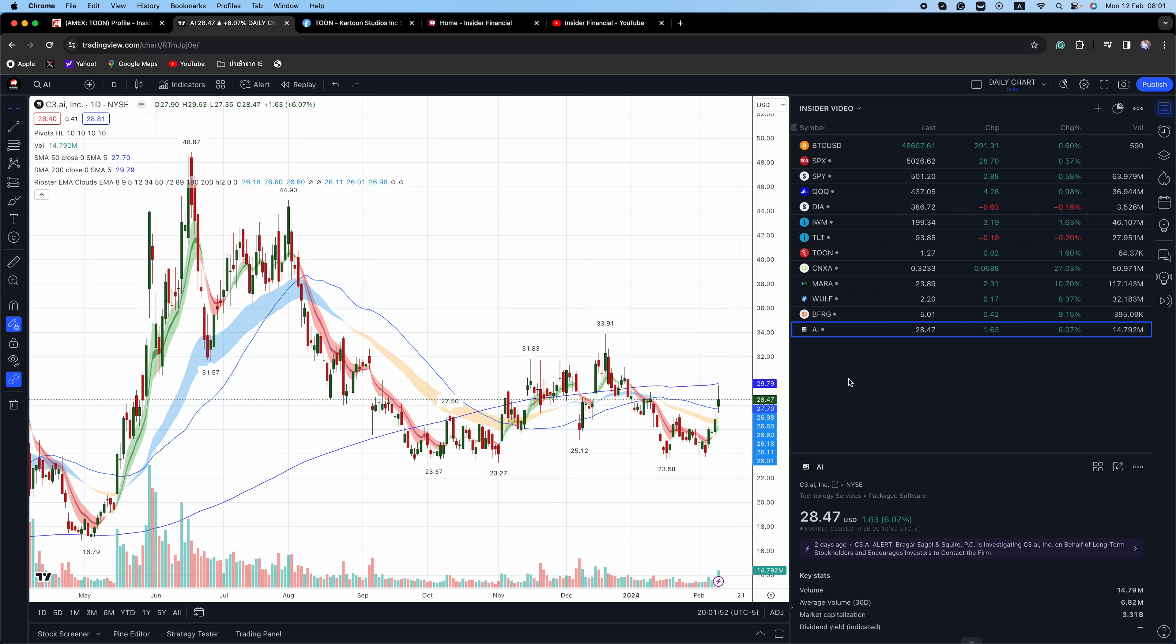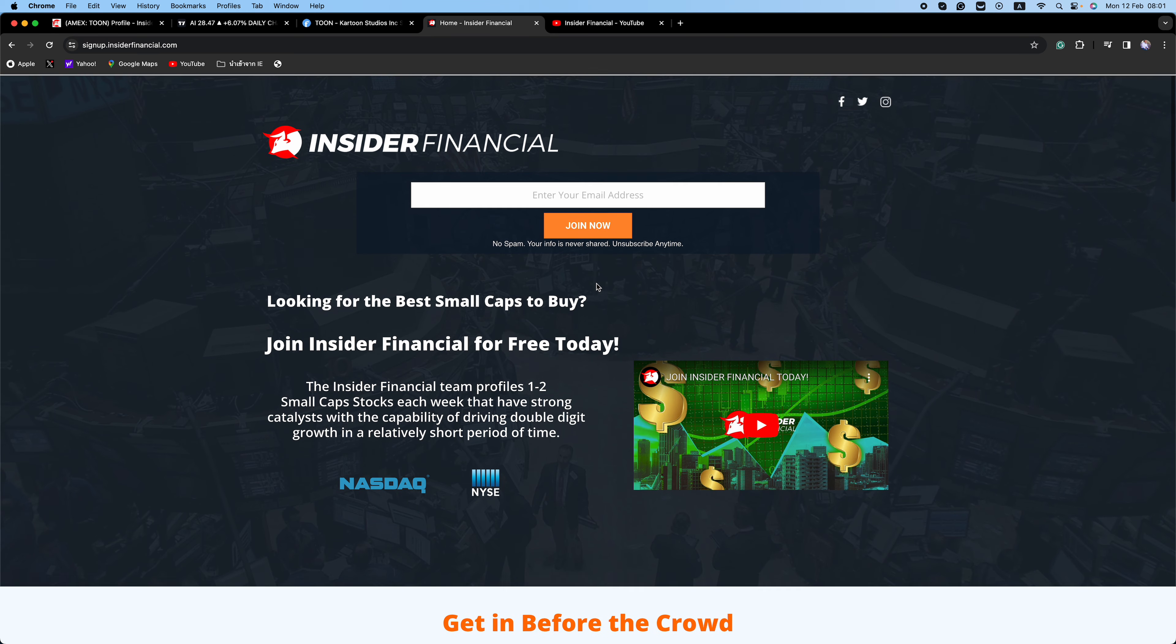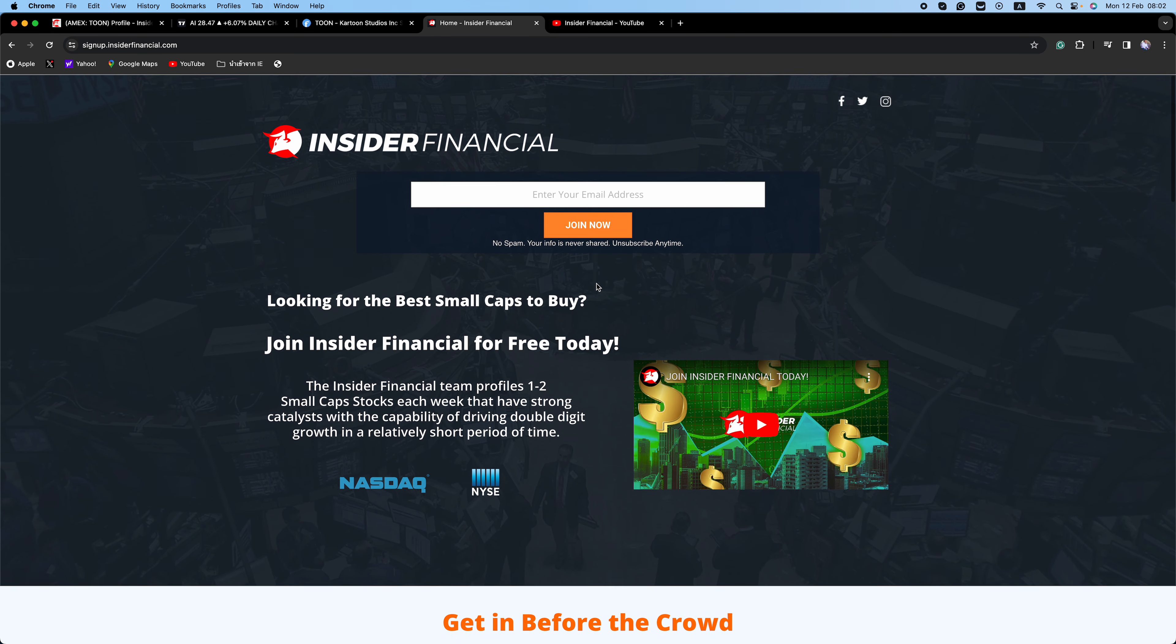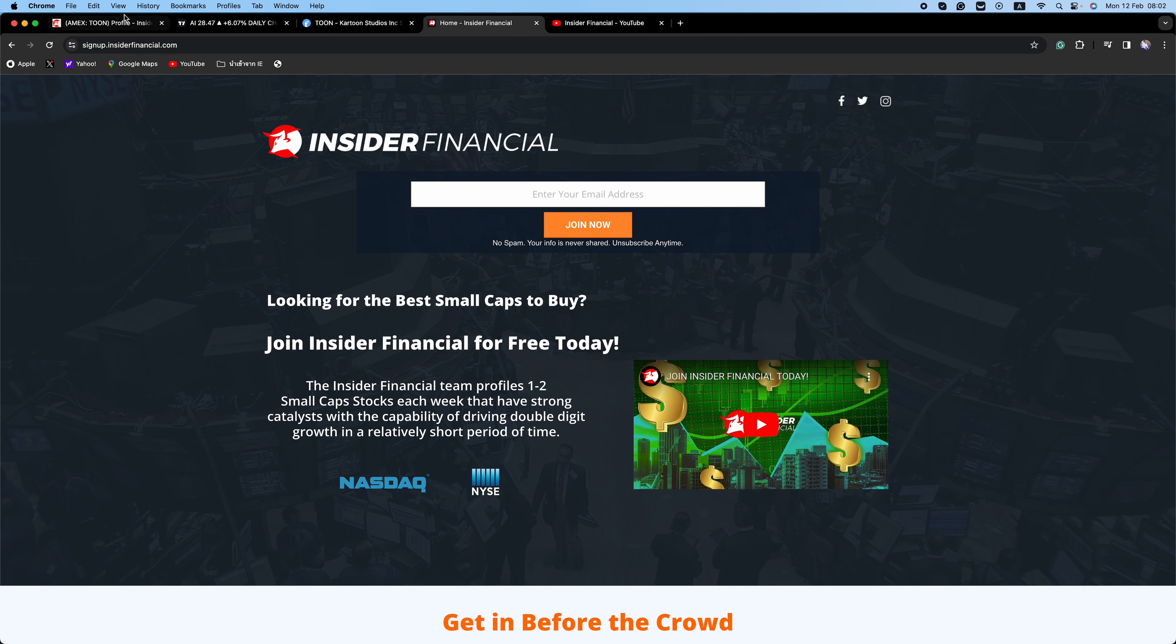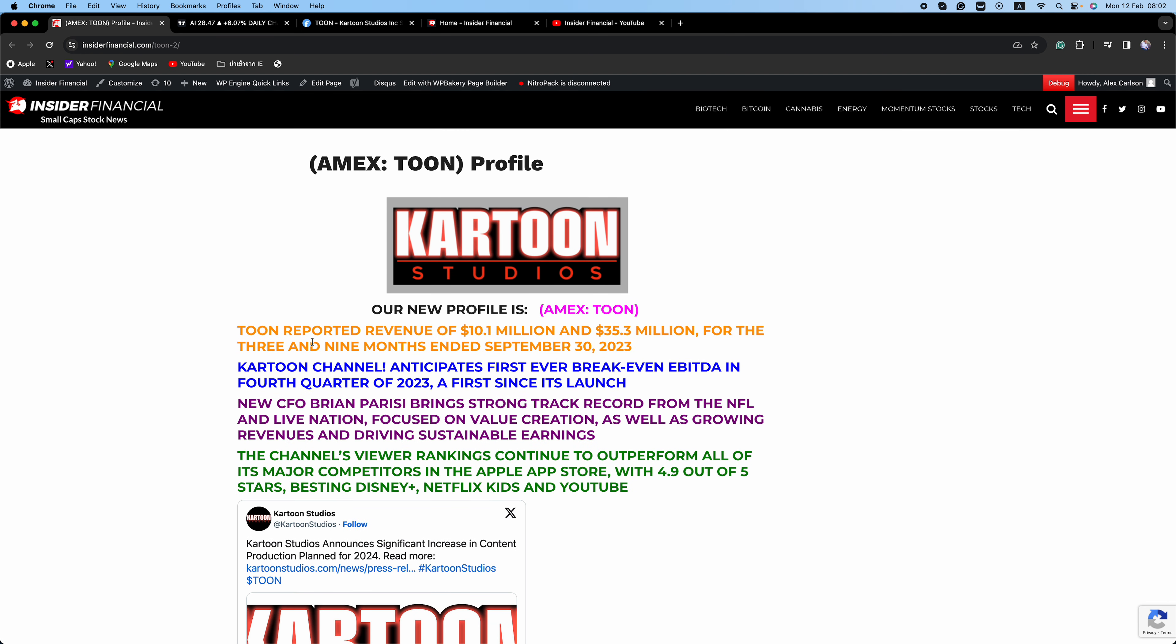I will also be scanning pre-market, and if I see anything else, I will let subscribers know. But the main focus to start the trading week is T-O-O-N, Cartoon Studios. Make sure you read our full report and do your research.